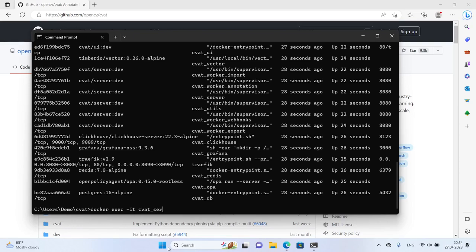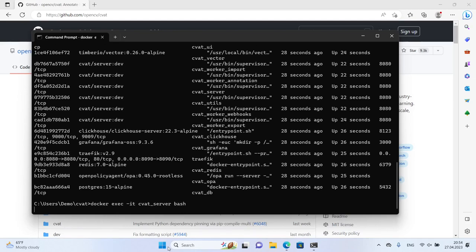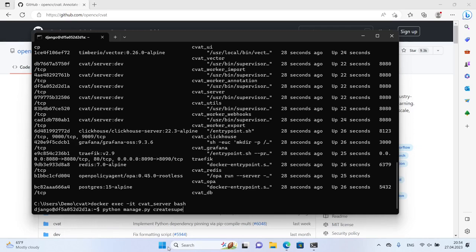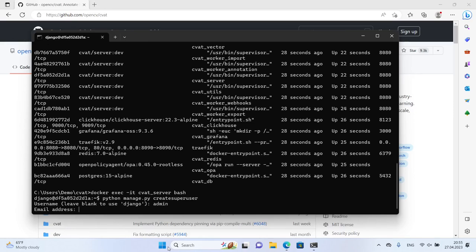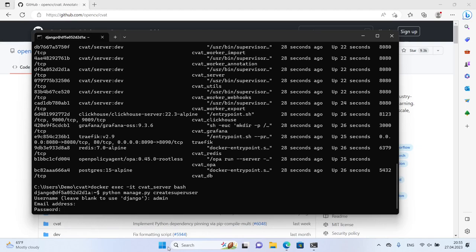Now run the CVAT server. When you run the CVAT server for the first time, you have to create a superuser account. Enter your desired login and password to create the account.